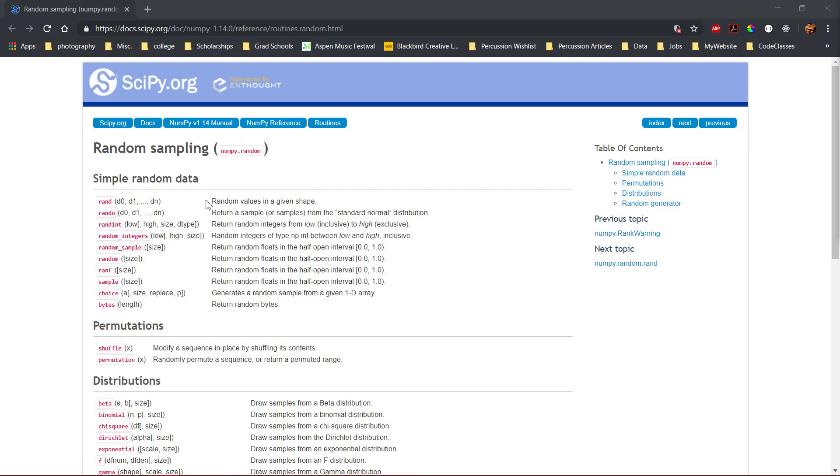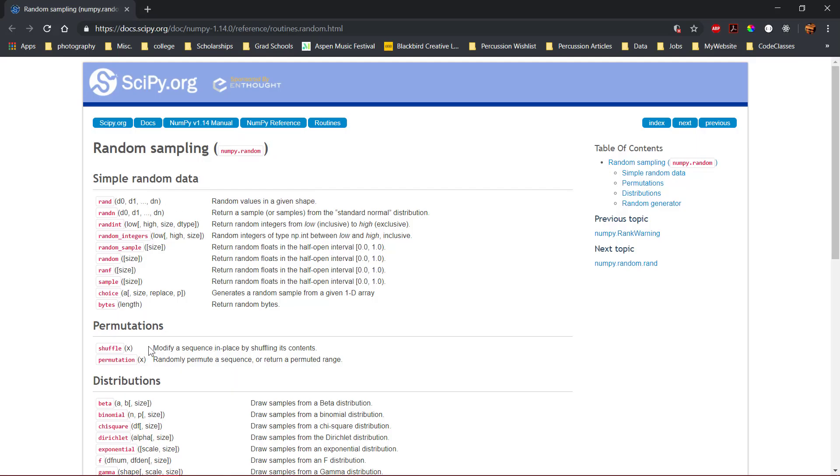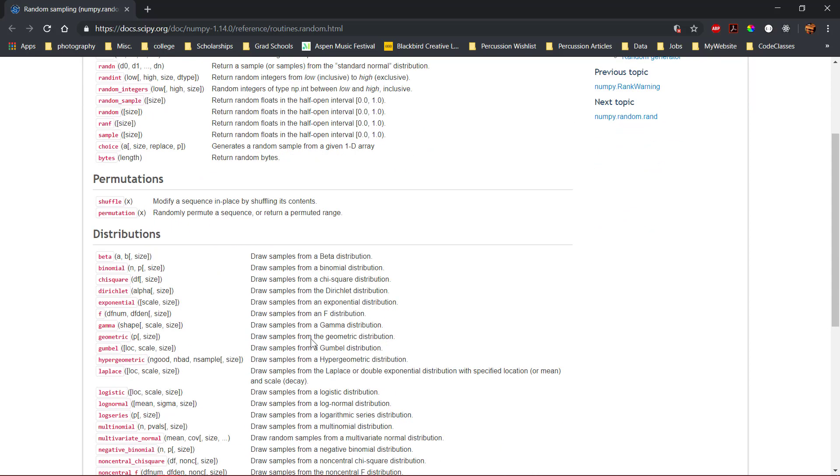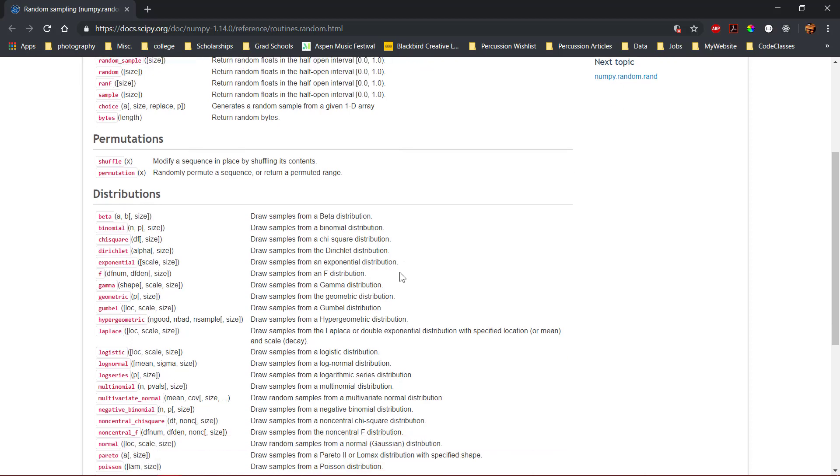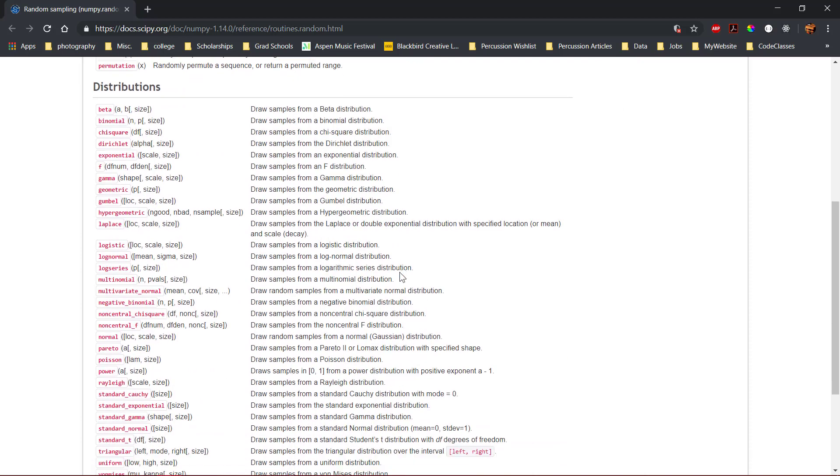The NumPy library has the ability to generate random lists of data, shuffle existing data, and draw samples based on a specified distribution. Within each of these categories, many variations exist to produce many combinations of random data with varying distributions.